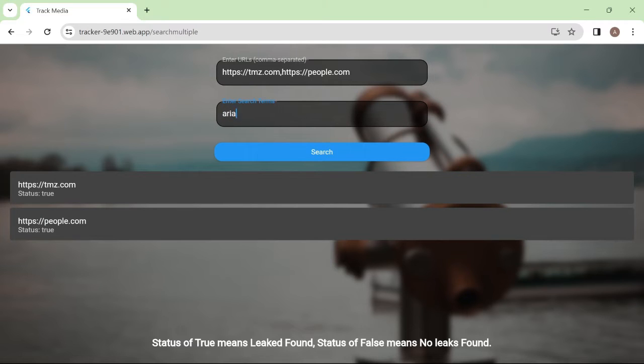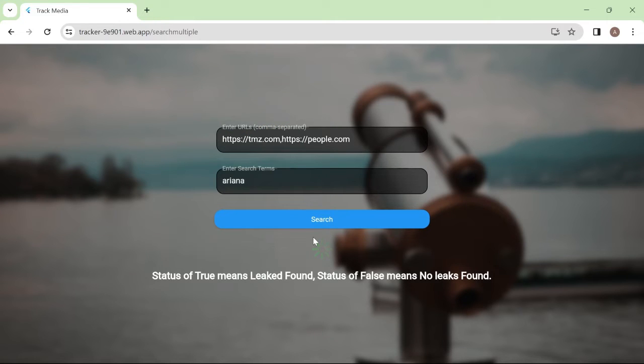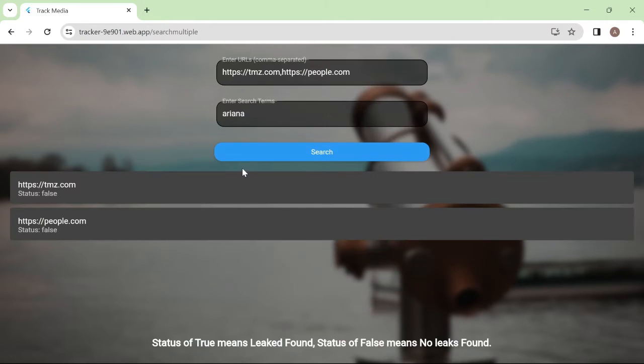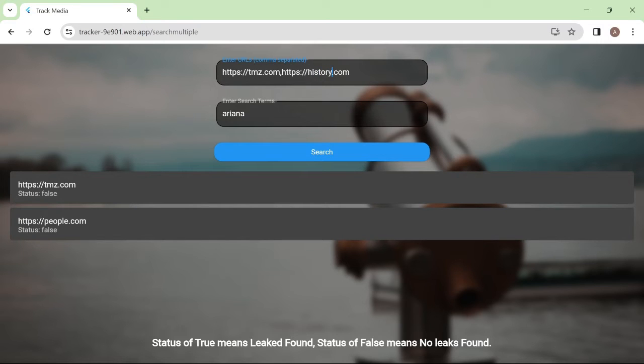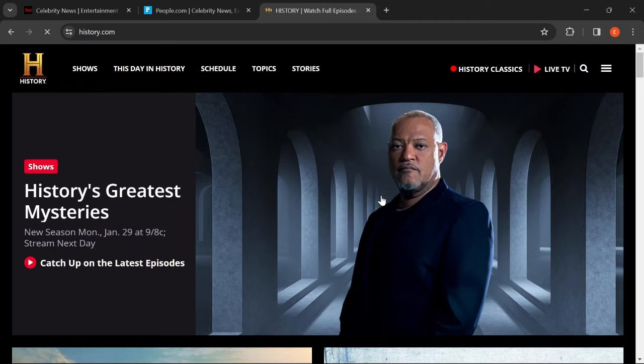Let's do this with Ariana. It loads. We get a status of false on both URLs. We could change the URL with history.com. History talks about history, so it would be weird to see your name there.